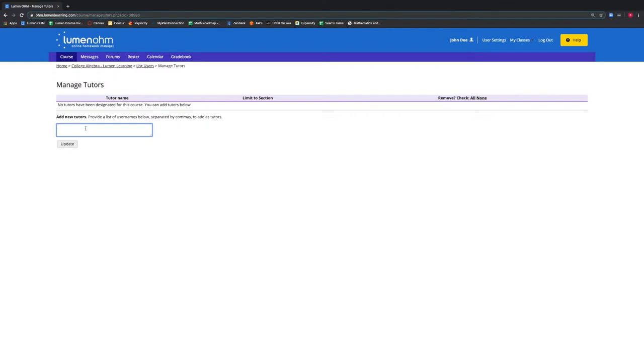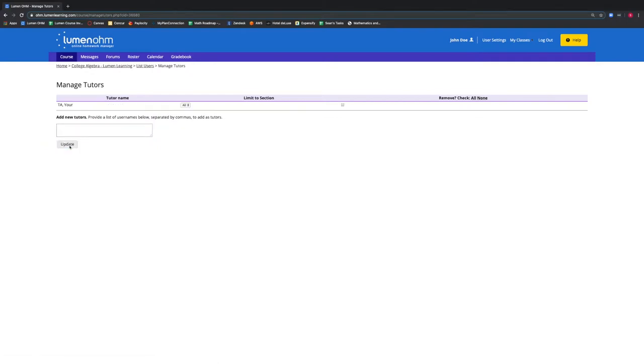We know our tutor's username is YourTA, so we type that username in the box provided and select Update. We can see our tutor has been added to our course.